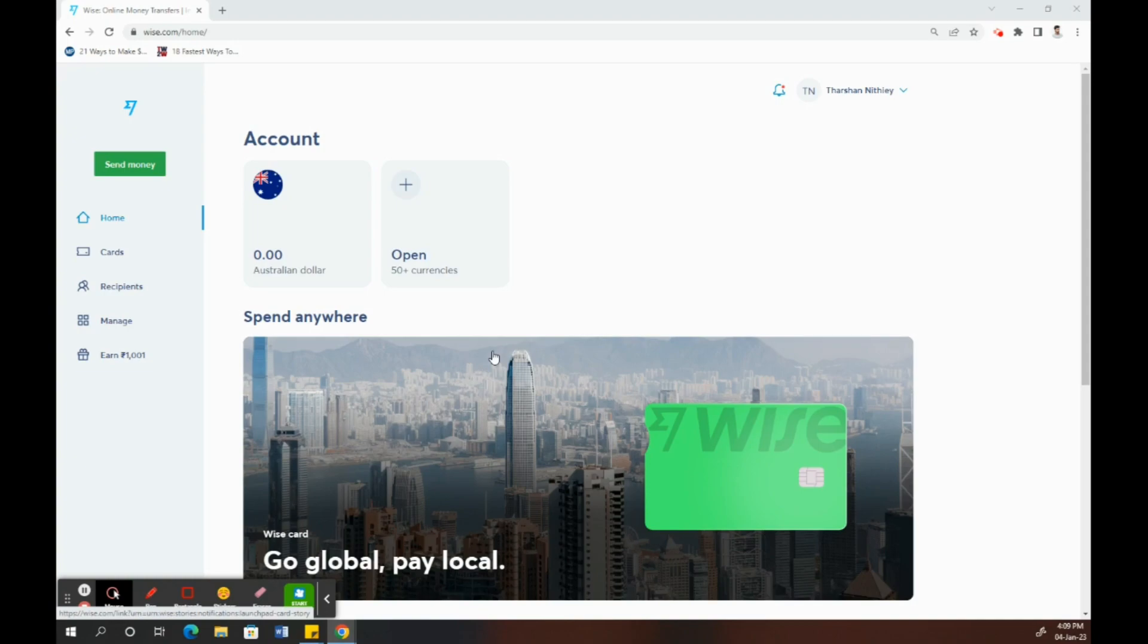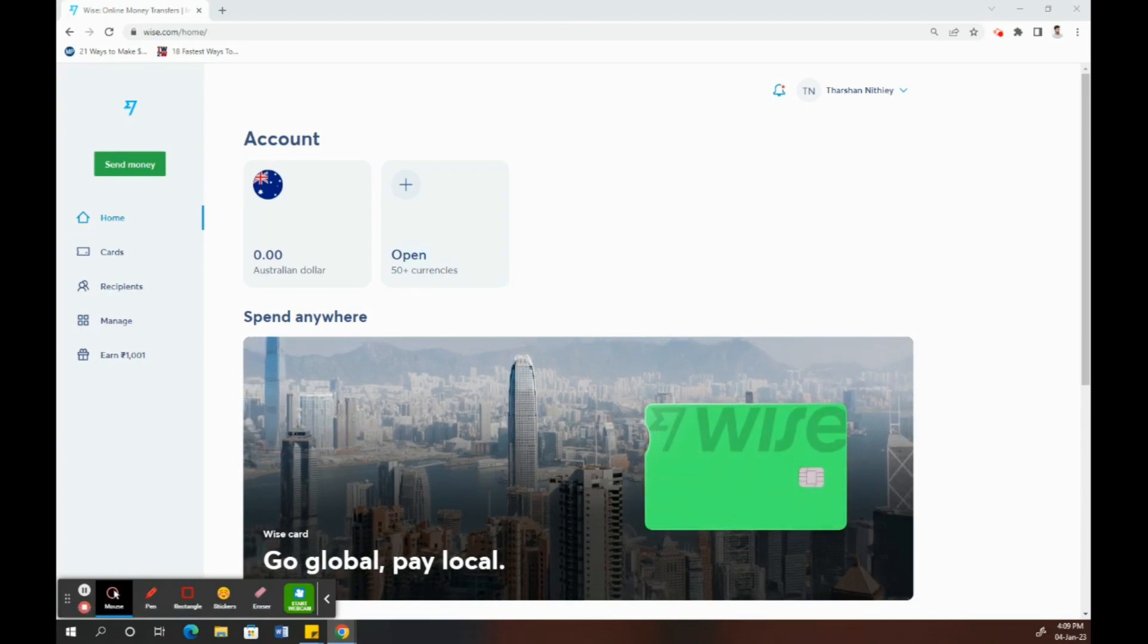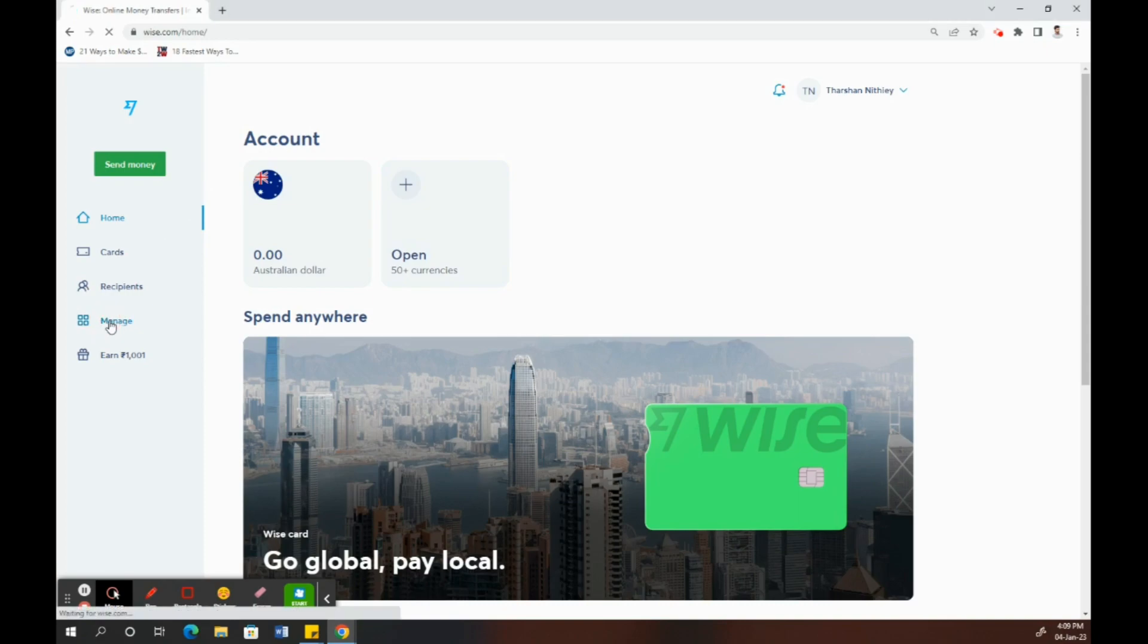Once you've logged into your Wise account, to verify your account or identity, simply add money to your Wise account. Click on the manage option.